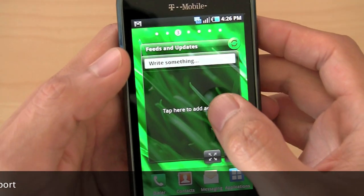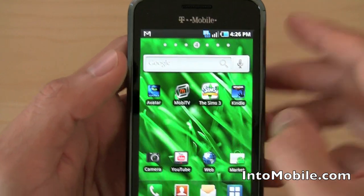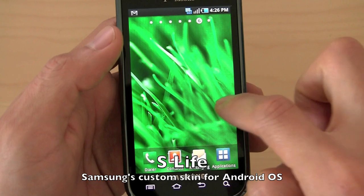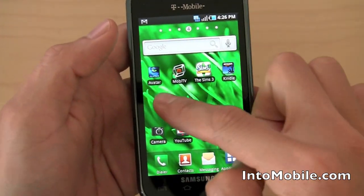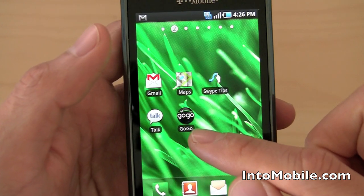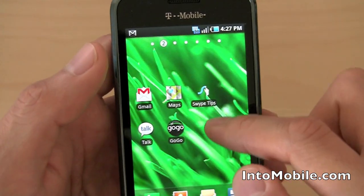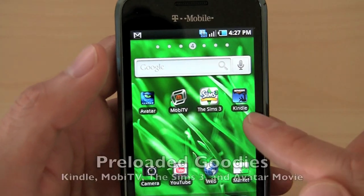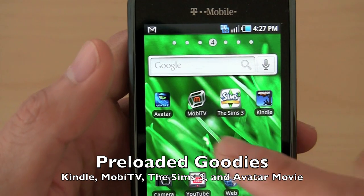This is Samsung's customized S-Life home screen skin for Android. You have all these sliding panes — seven panes: the center and three on either side. All loaded with widgets and stuff. You get some preloaded shortcuts like go-go, hotspot access, swipe tips. You've got Gmail and Maps on this pane, a widget for feeds and updates. The phone comes preloaded with Kindle Reader, The Sims 3 game, Moby TV, and Avatar the movie.